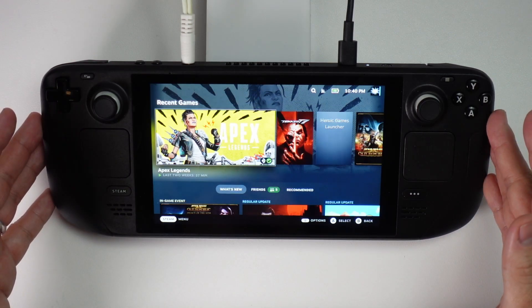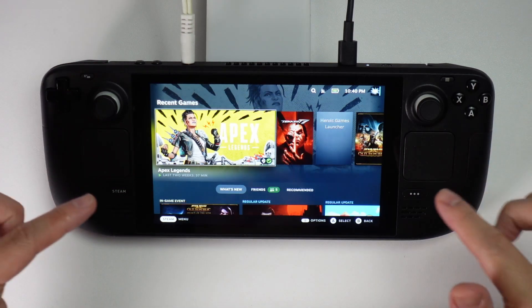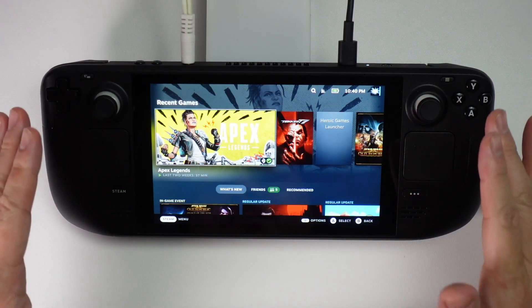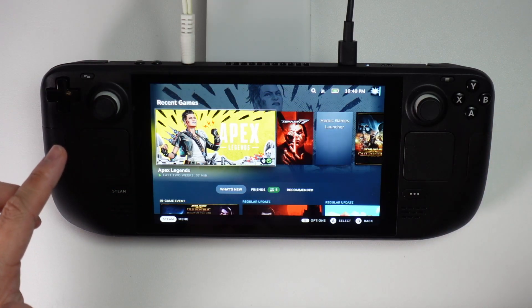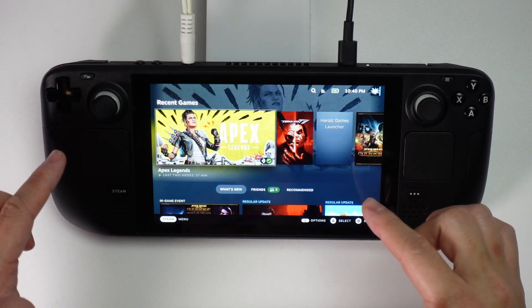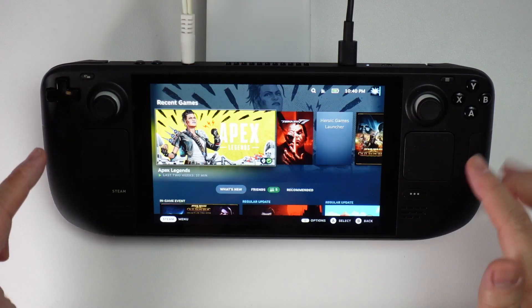Hey everyone, this is Andrew Time. Welcome to my YouTube channel. Today I'm going to show you how to add MangoHUD onto the Steam Desktop side of the Steam Deck.